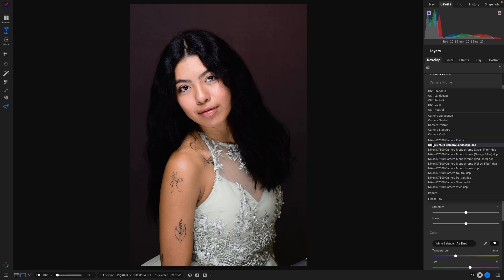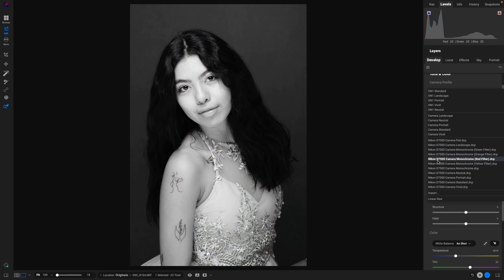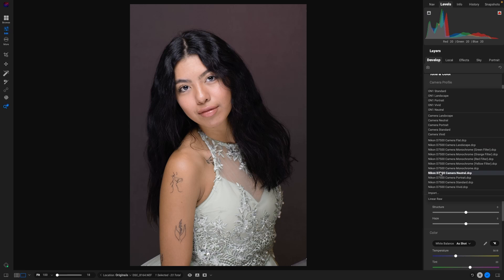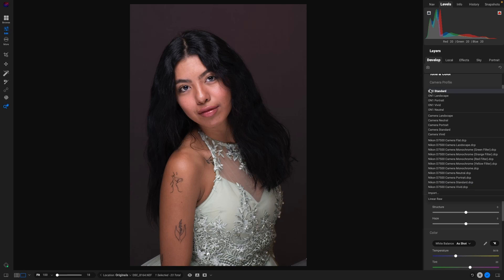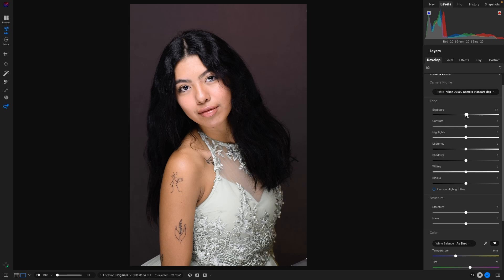So there's a flat profile, landscape, all the different ones. For this, I really like the Standard — but that is so much closer to her skin tone than what the generic profile gave. Look at that compared to using a proper camera profile. That is a fantastic looking skin tone, so much better than the default generic profile.